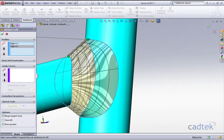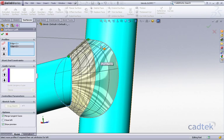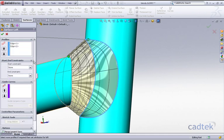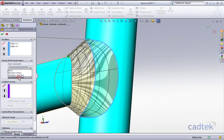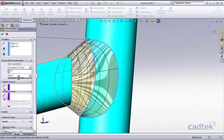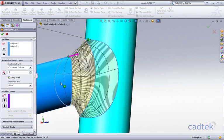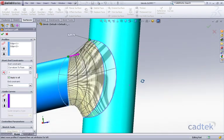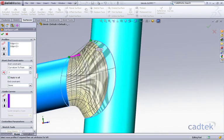Once we've created our loft, if we accept that now, we're going to get this sharp deviation between the loft and the actual tubes themselves. So we have the ability to go to our start and end constraints. On my start constraint, I'm going to choose an option curvature to face, and you'll see that this gives me a nice curve. It comes away from the profile basically the same curvature as the tube.